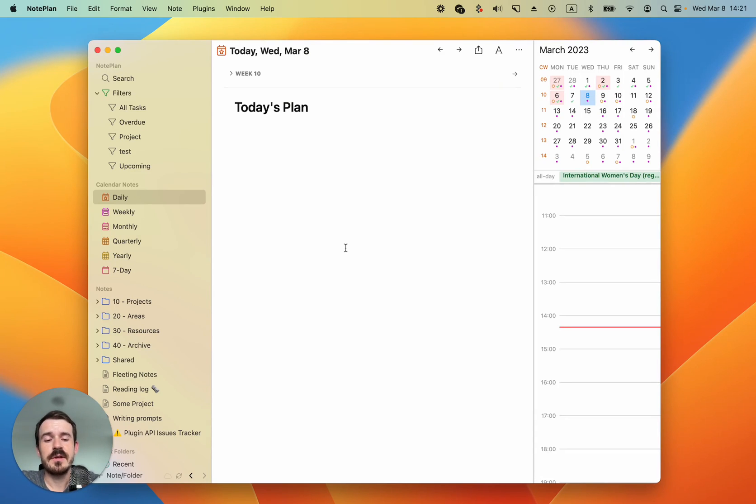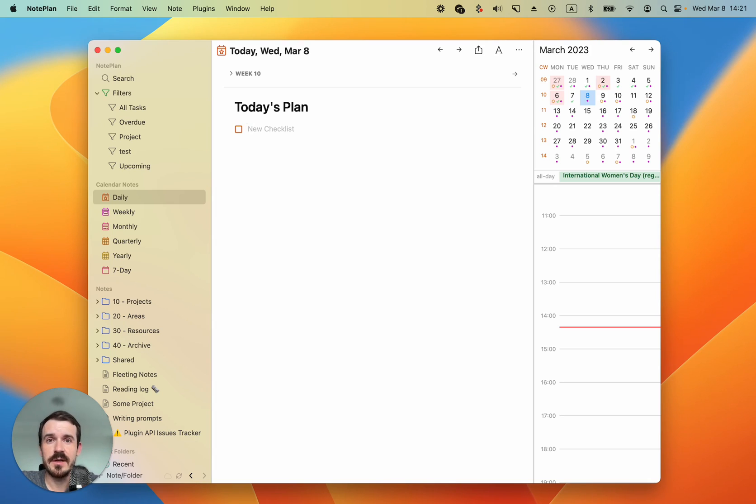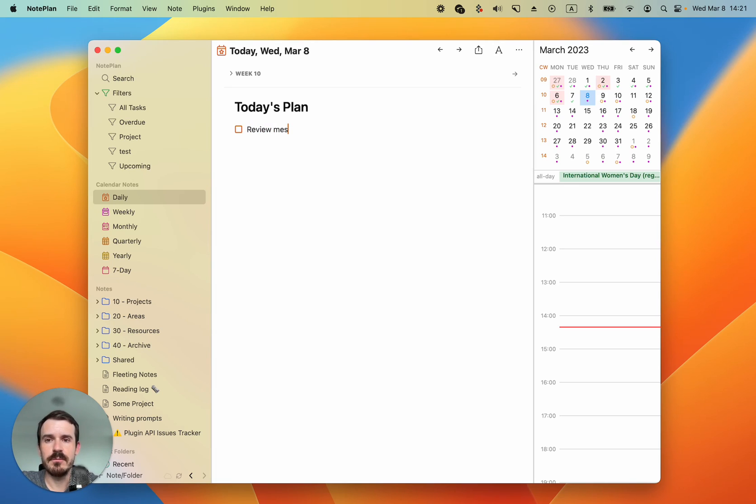Let's start by creating our first time block. Type plus then space to create a checklist item but you can also use tasks, bullets or headings to do this. Then type the name of it, for example review messages.